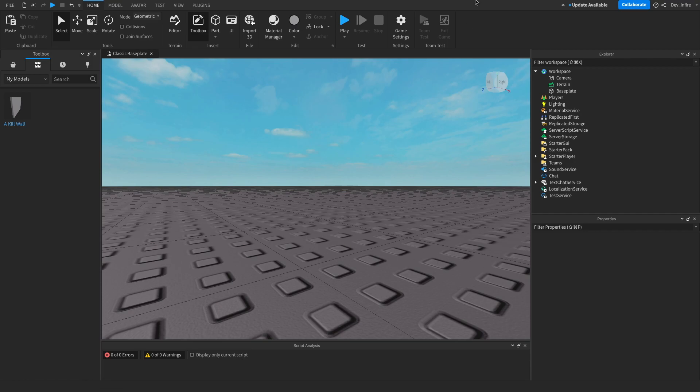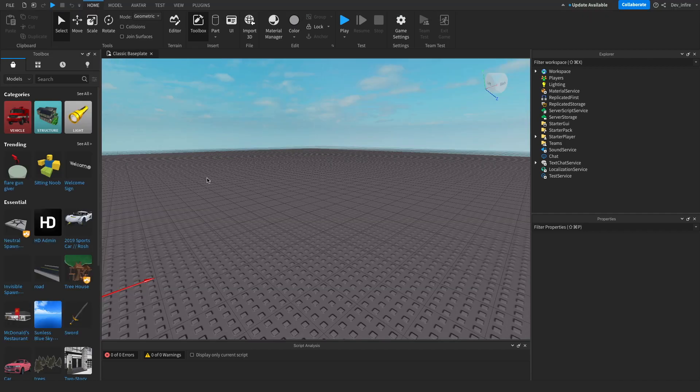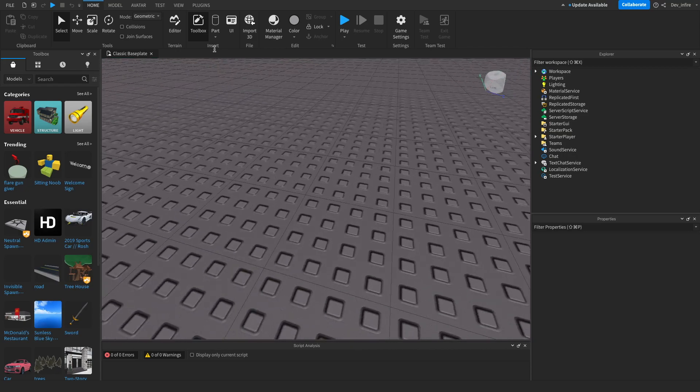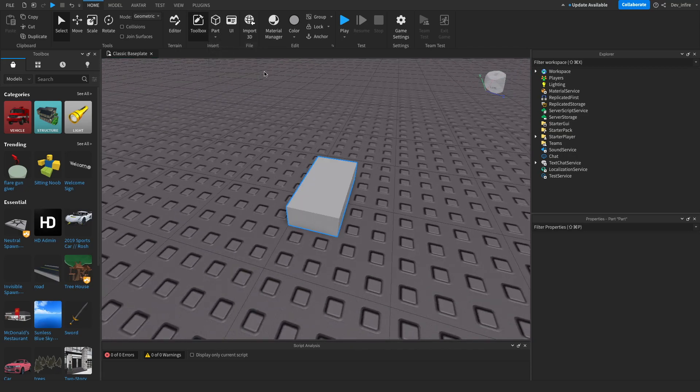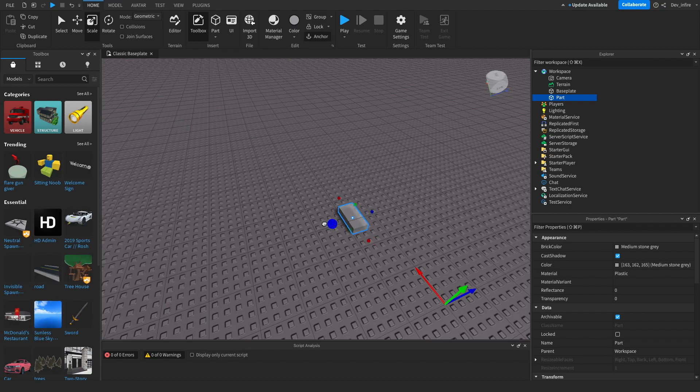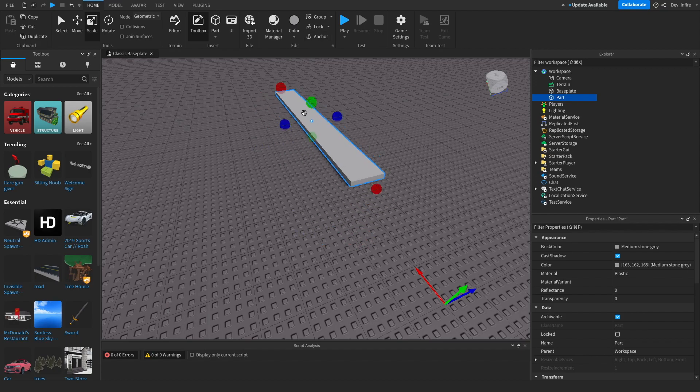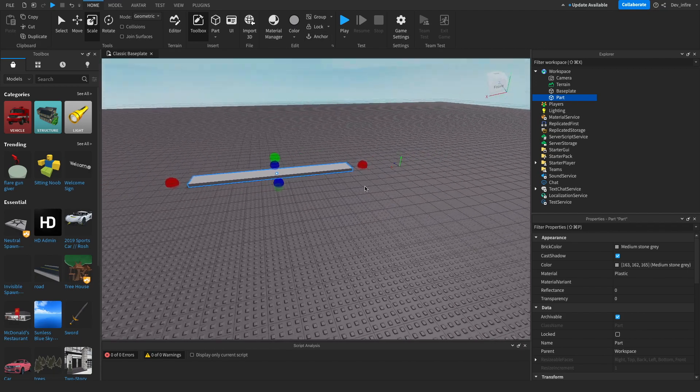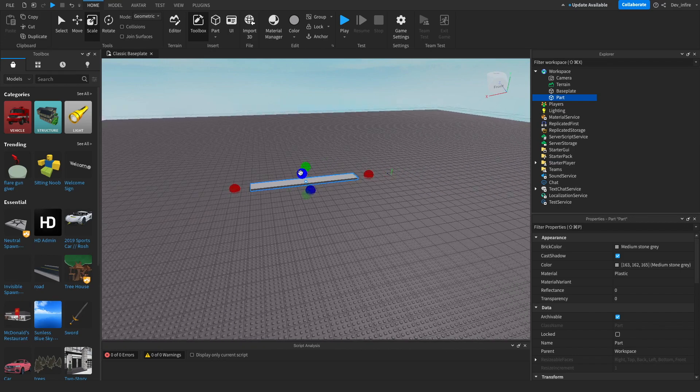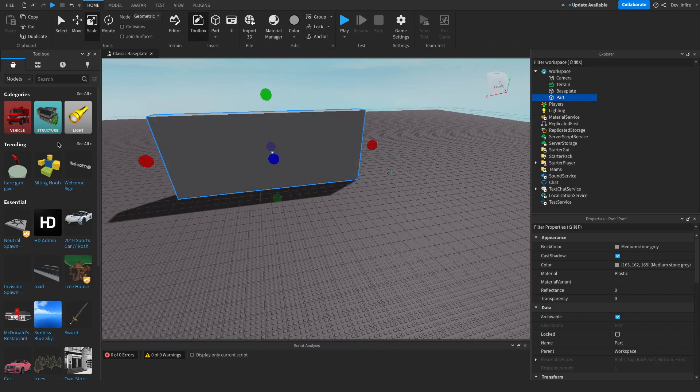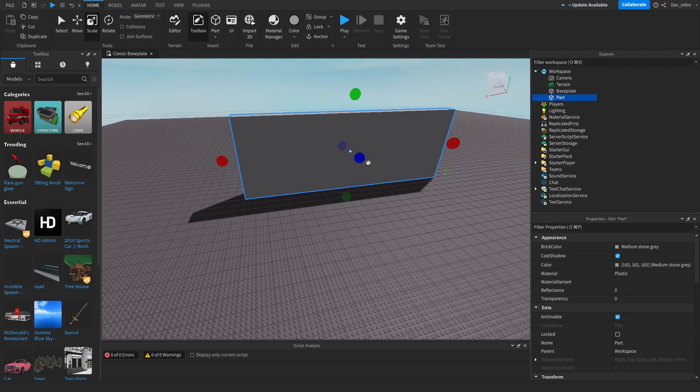Right now I'm going to show you how to upload one. So first, I'm going to make a model. Make your model, or insert a model. Make a big wall. There you go, big wall. Perfect.